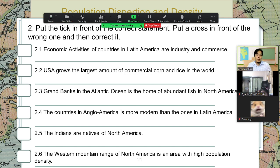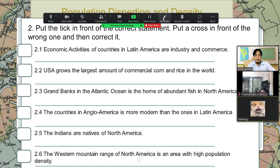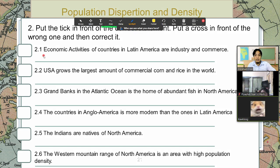Do you think this is correct? It's incorrect. So what is the wrong word here? Very good — we changed 'Latin America' to 'Anglo America.' So those are the wrong words; we cross them out and change them with 'Anglo America.' Very good, next one.